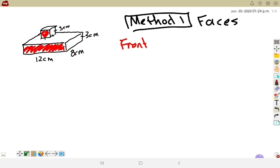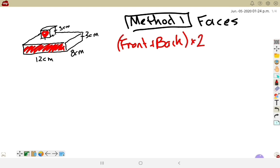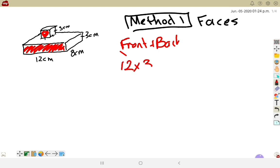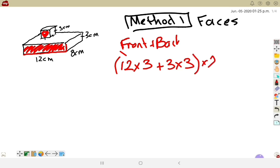The front and back views are the same, so I'll find the front and multiply by two. The front has a 12×3 rectangle and a 3×3 square from the cube. So: 12×3 = 36, 3×3 = 9, 36+9 = 45, and 45×2 = 90. The front and back together make 90 cm².